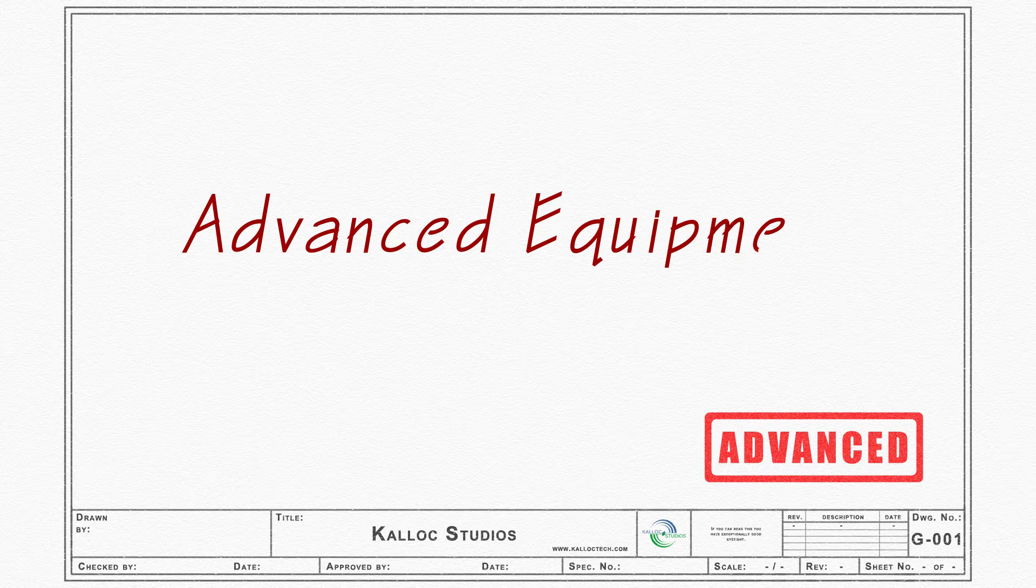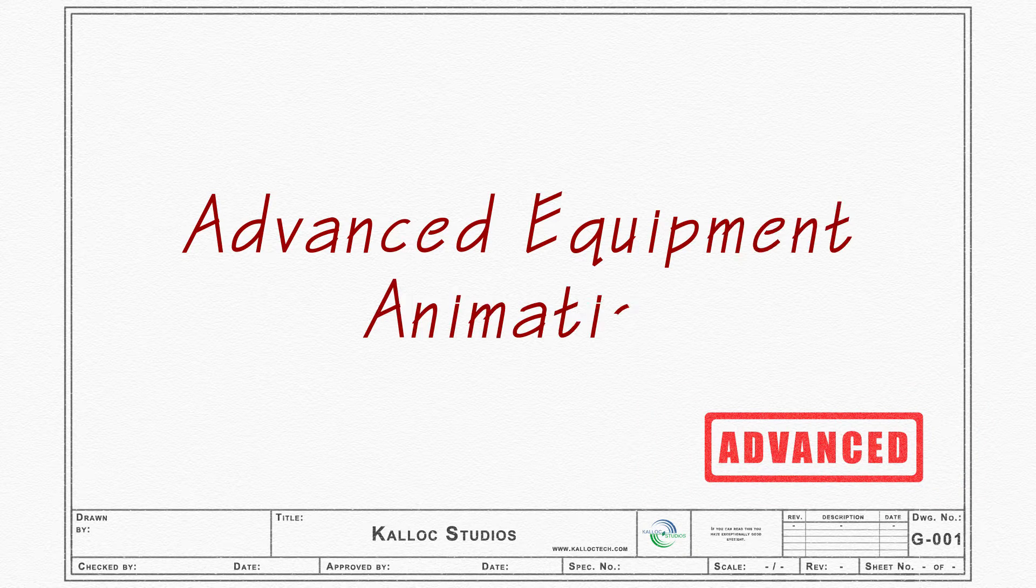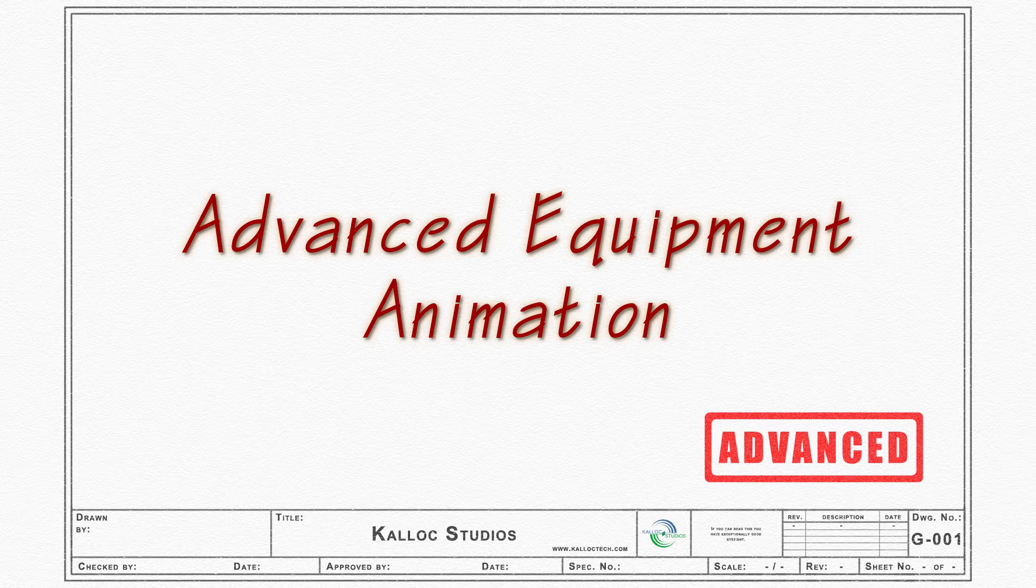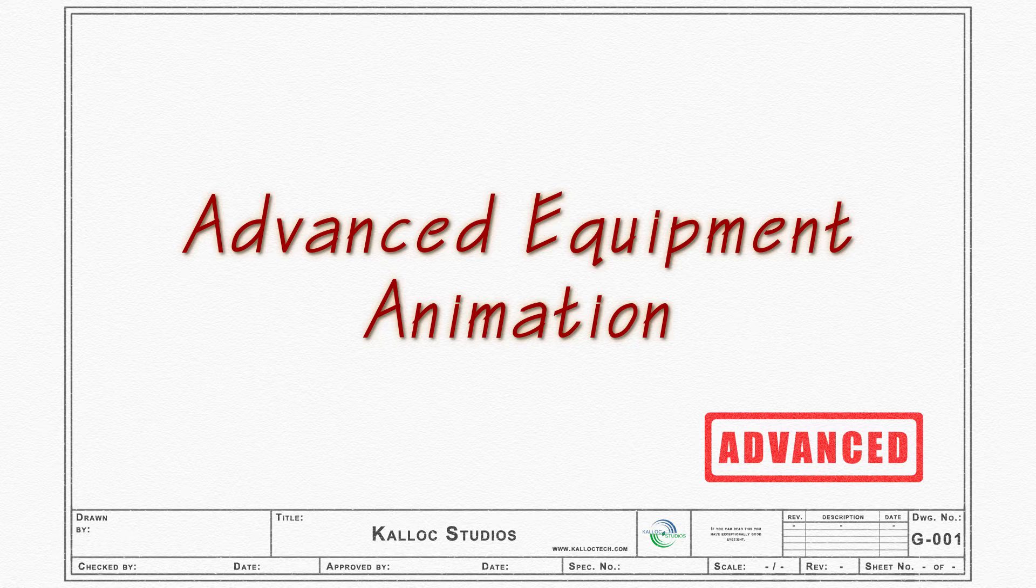In this tutorial, we will be covering advanced equipment animation techniques to create a more detailed simulation of your 4D workflow.